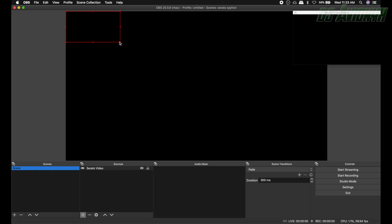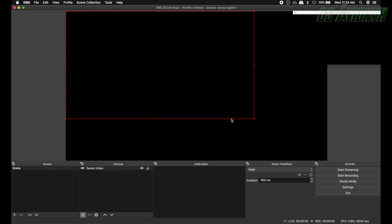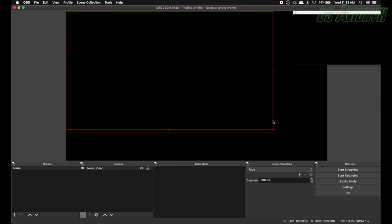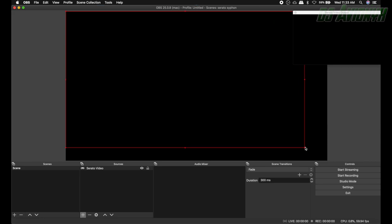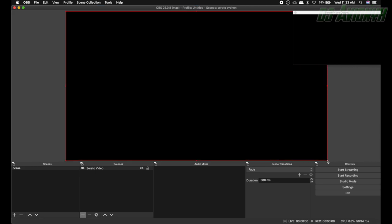Now we're gonna go ahead and transform our window, our Serato video. Go ahead and make it the width and height of the screen.